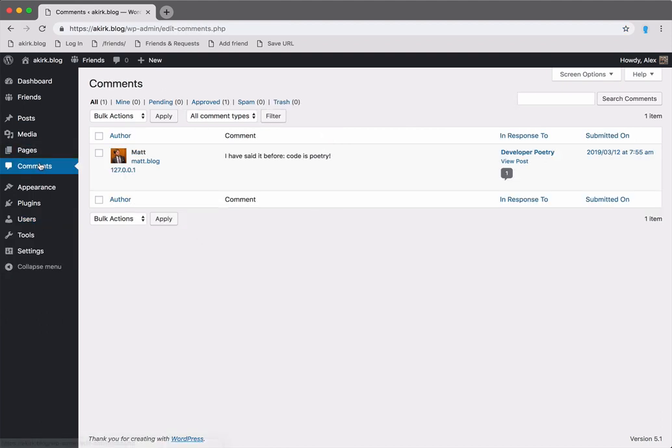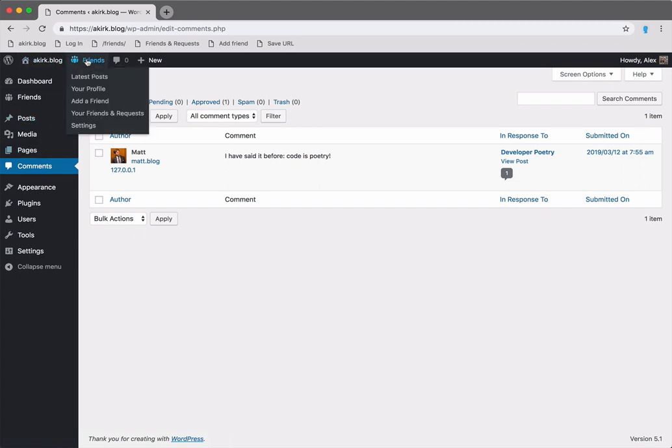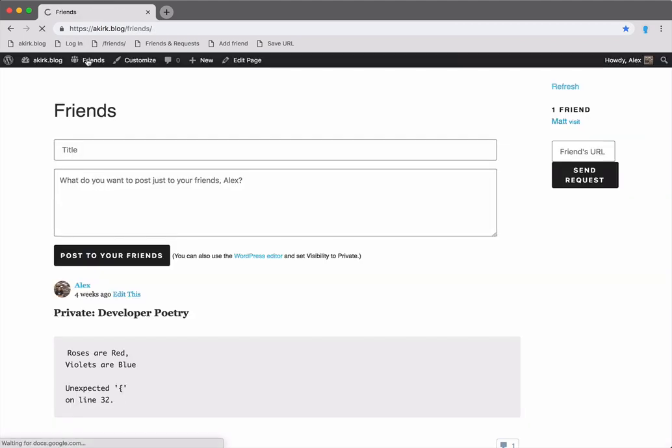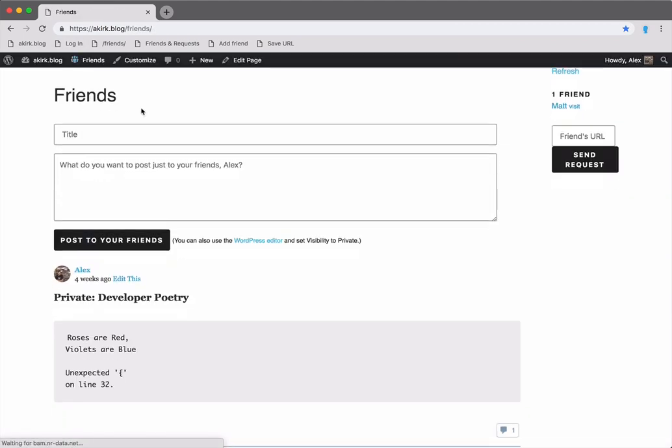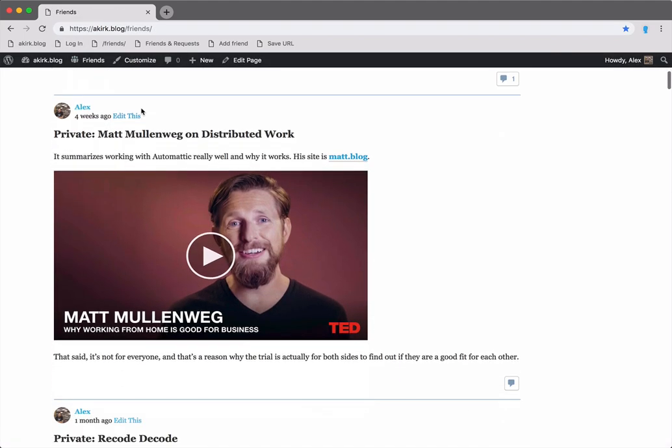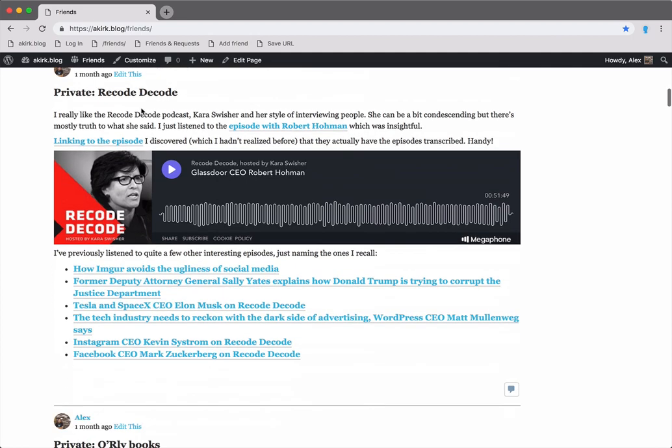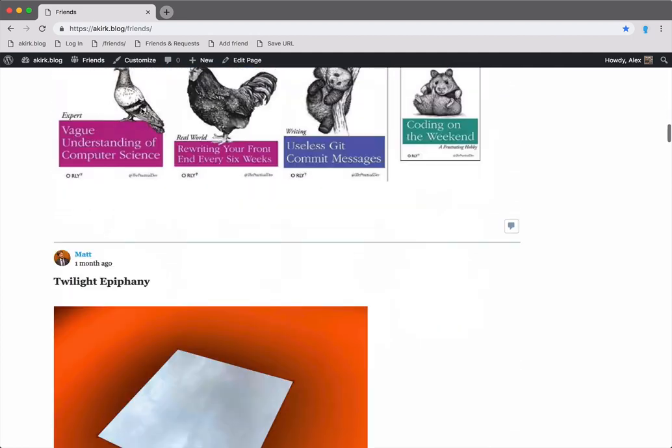Here in the comments section, you can see Matt's comment. And on my friends page, my posts are shown alongside his posts.